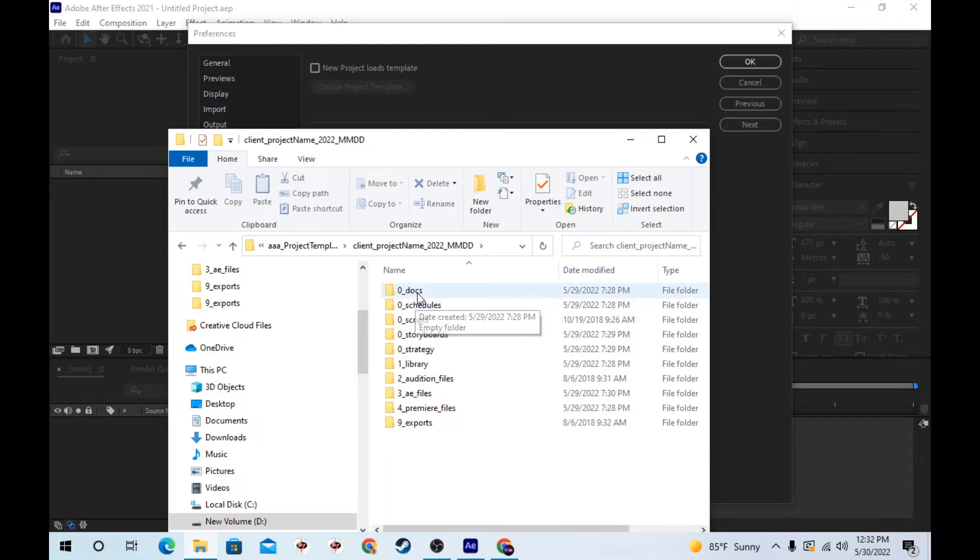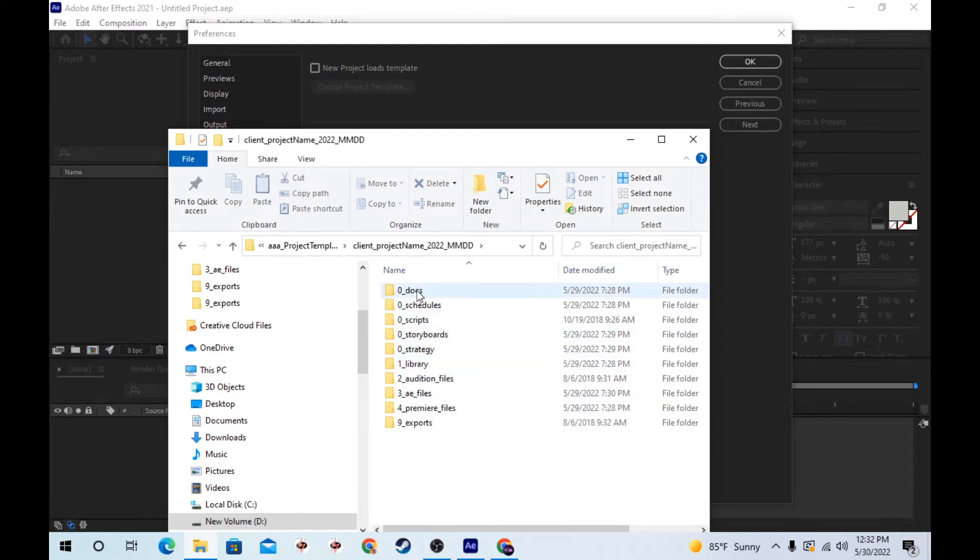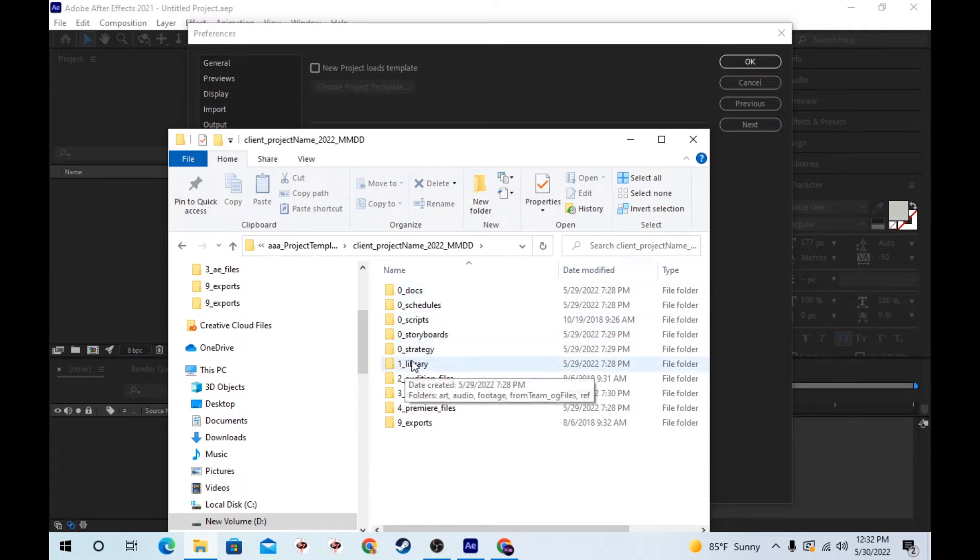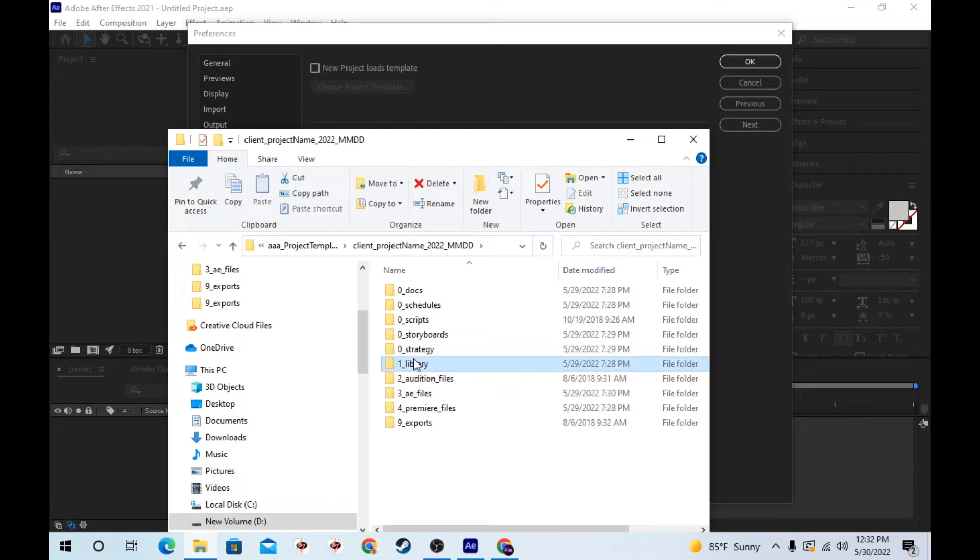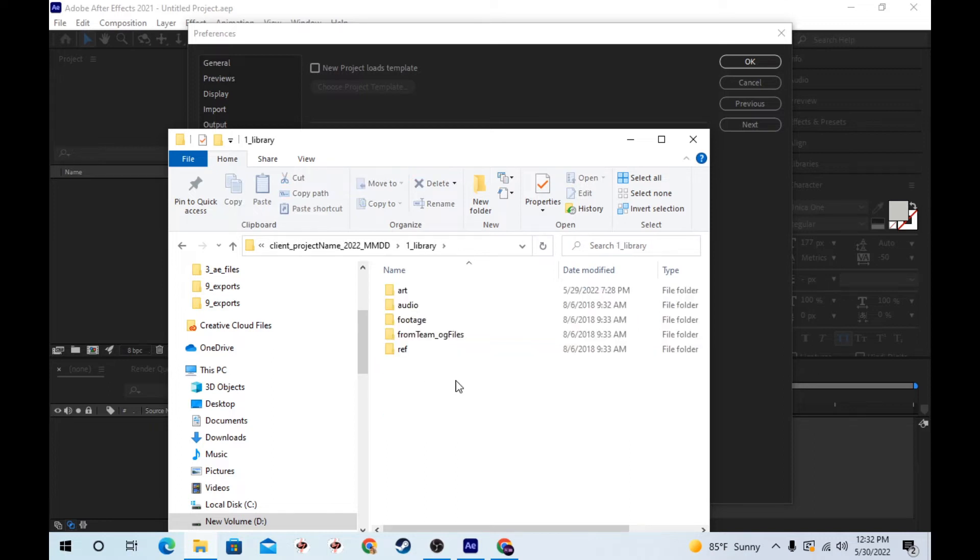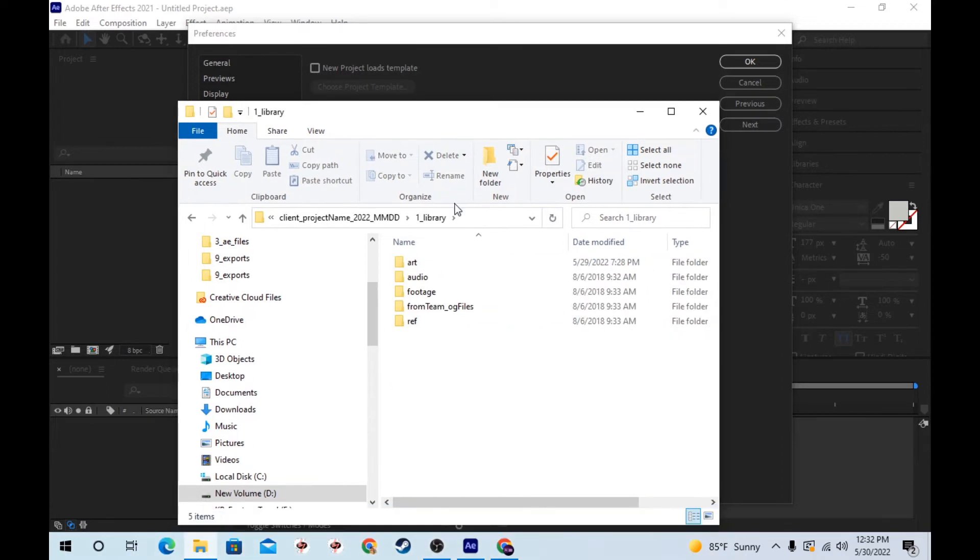You can add or remove folders as needed. Zero numbers are pre-production items. Library is all my assets that I might use. Put references in here, footage, audio.